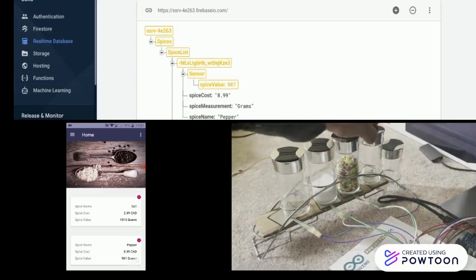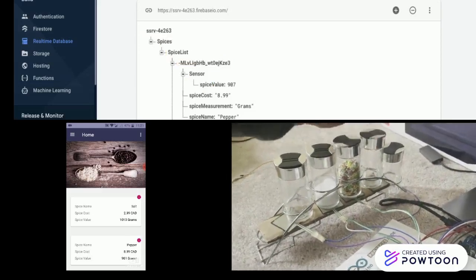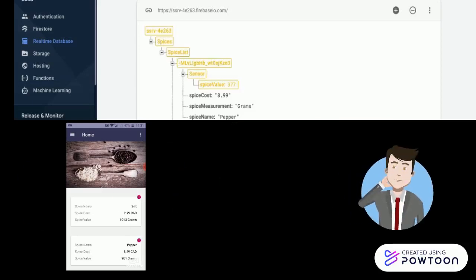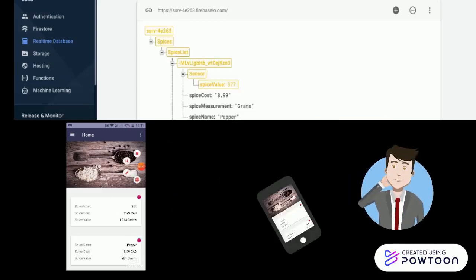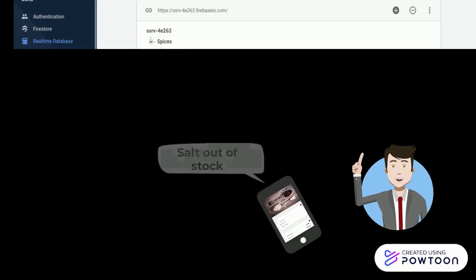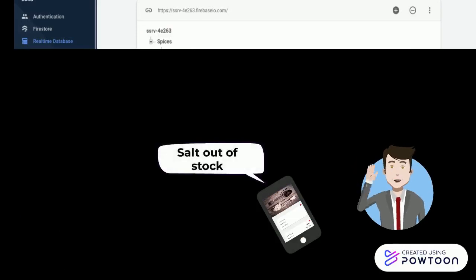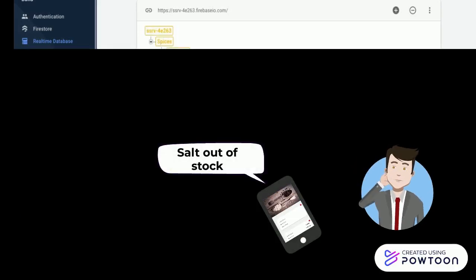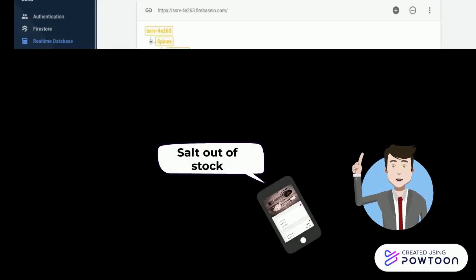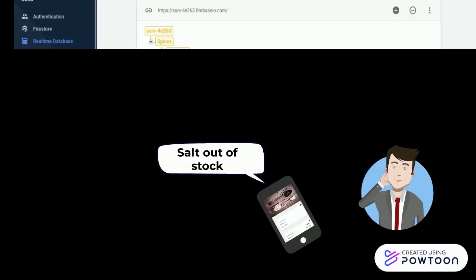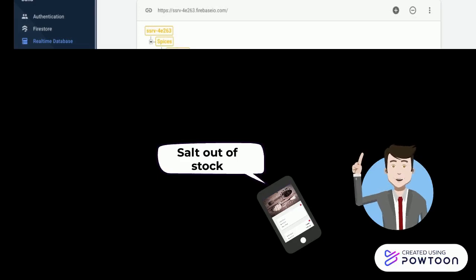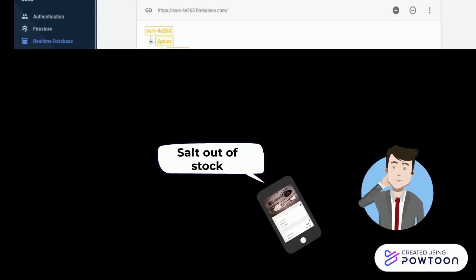So whenever customer spices go out of stock, they get an alert on their Android application regarding that, so that they can have the knowledge of the spices inventory in their kitchen.